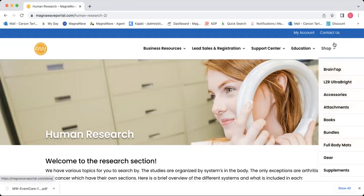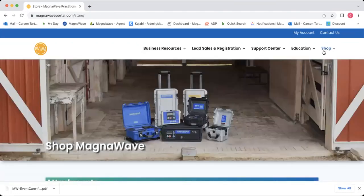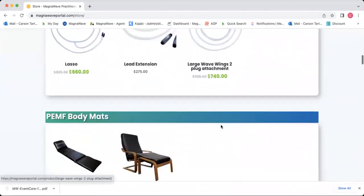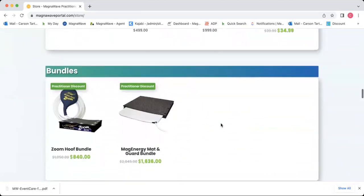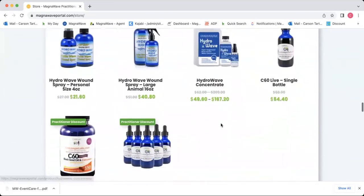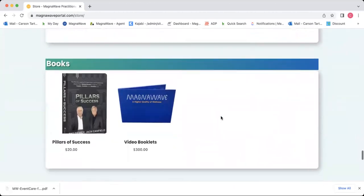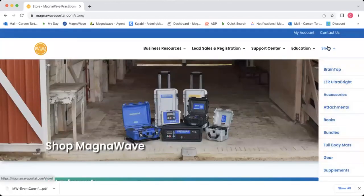We'll go back up and head to the shop. If you hover over the shop, you can see it is categorized by every single different thing you can purchase, but if you just click shop it will take you to the full shop. Here you will find attachments with practitioner discounts, accessories, links to Jackery bundles, Hydrowave supplements, and stickers and gear. That's all here under the shop.